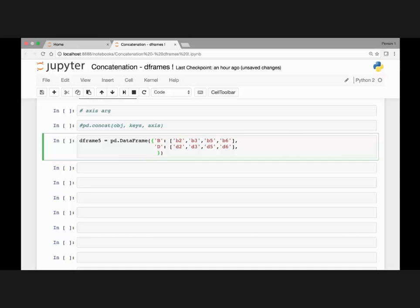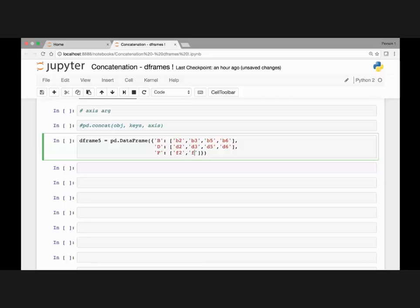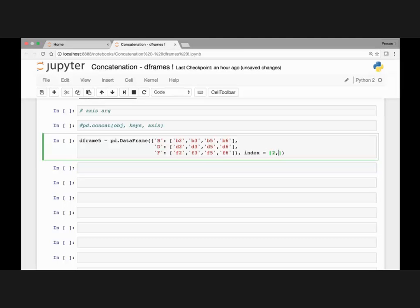Let's add one more key and value combo. F will be our key, and for our value we'll pass a list containing F2, F3, F5, and F6. We'll also pass an index for the DataFrame.